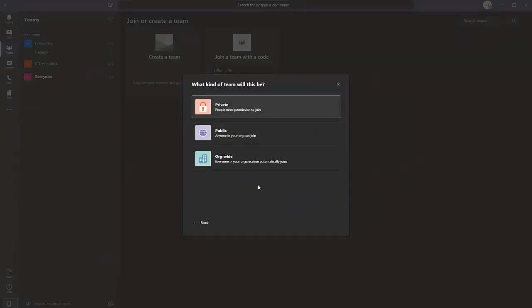When building a team from scratch, you have three options. First, Private — people need permission to join; they request access, you approve it, or you can send them a code to join directly. Second, Public — anyone in your organization can join simply by clicking to join. Third, Org-wide — when you create it, everyone in your company automatically joins that team.